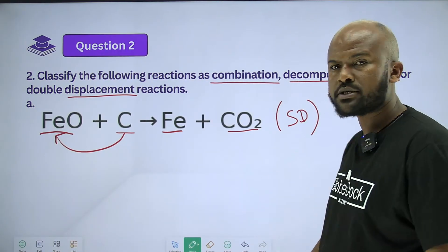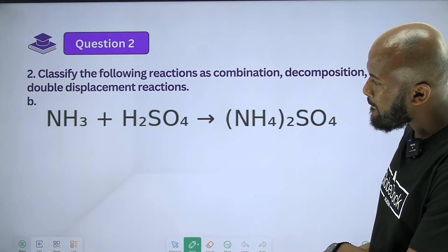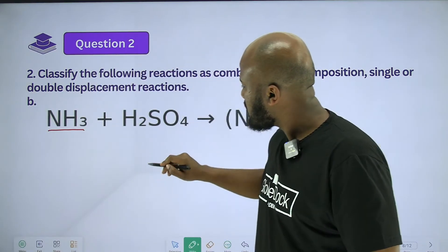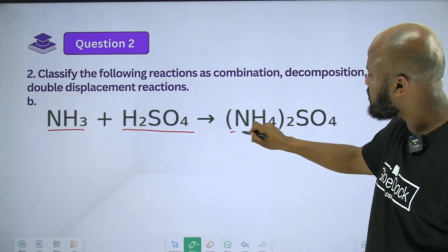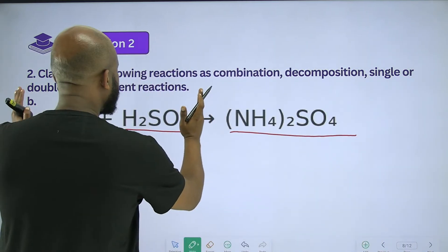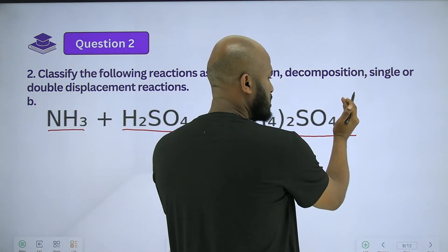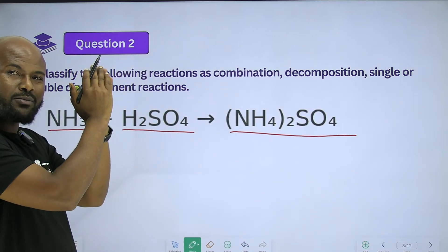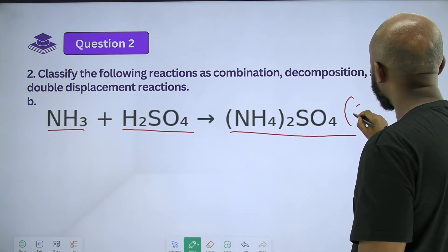Ammonia reacting with sulfuric acid gives ammonium sulfate. Two substances combine to produce one compound, so this is a combination reaction.